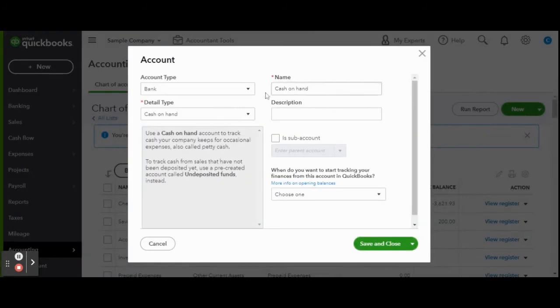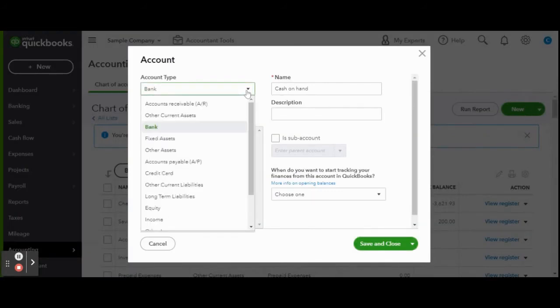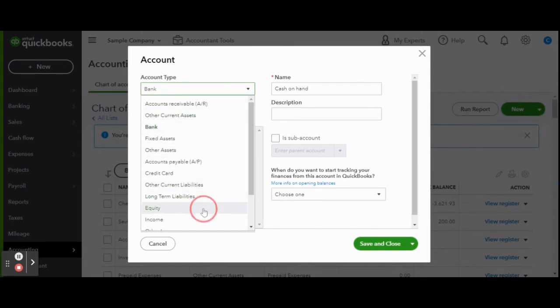Under account type select equity. When you are a sole proprietor or even a single member LLC you and your business are the same. So you are your business's equity.